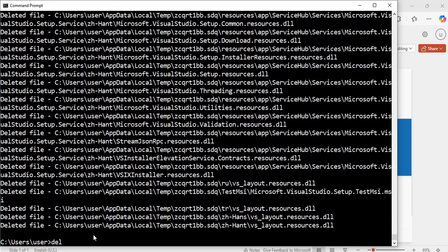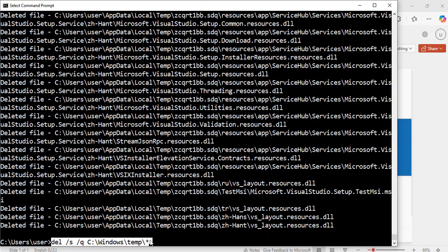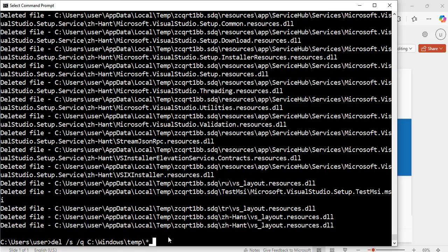You could also use the command del space forward slash s space forward slash q space c colon backslash windows backslash temp backslash asterisk to do exactly the same thing. So, I am not going to run this command again because I have just run the other command to delete my temporary files on folders on my computer. Now, I will delete this one.